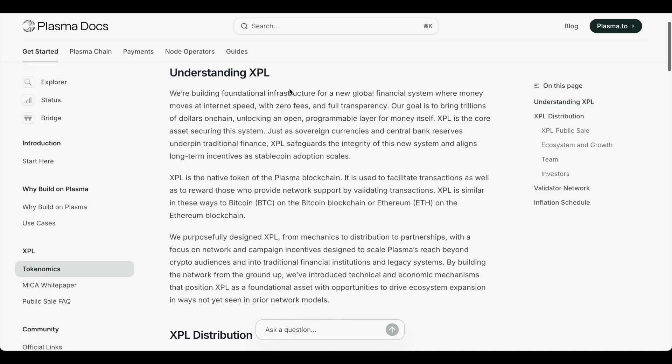So their native token as ETH is the native token for Ethereum, SOL for Solana, you get the point, is XPL. And XPL did some major moves.